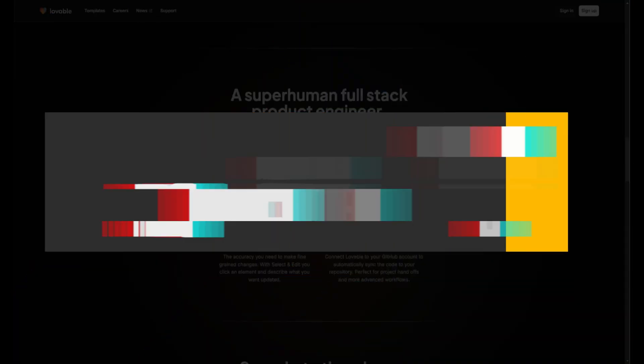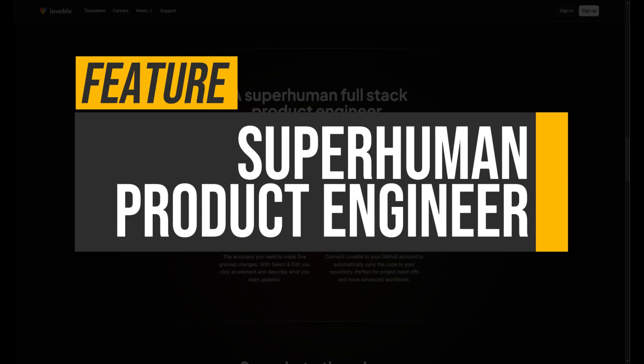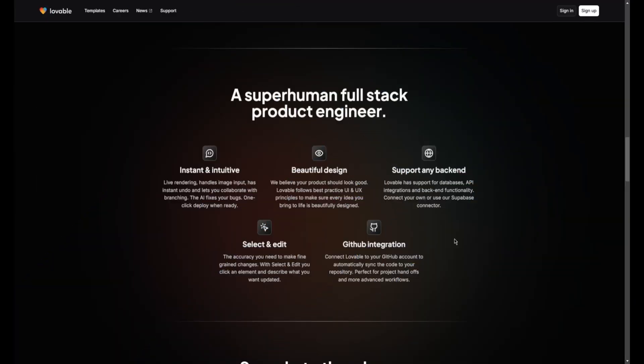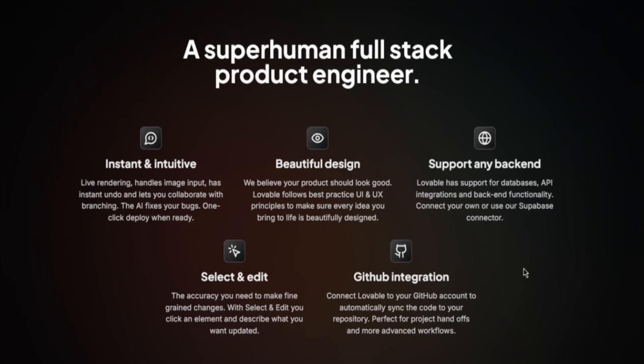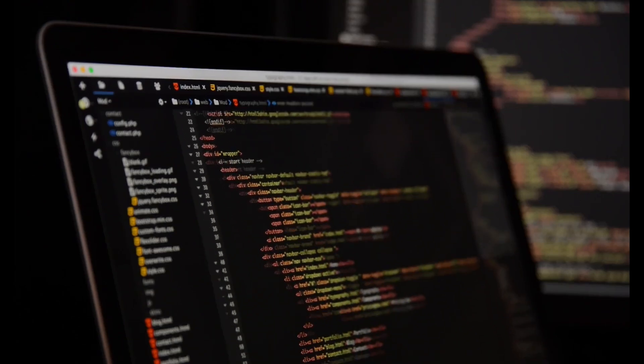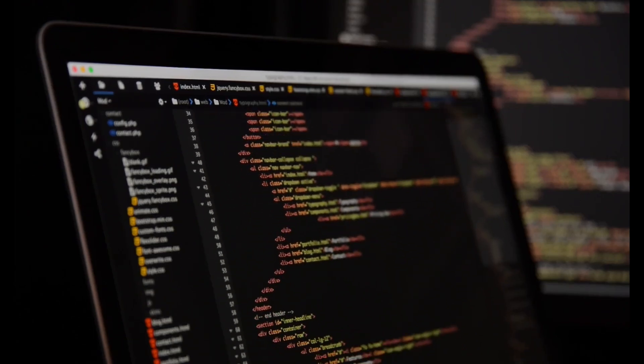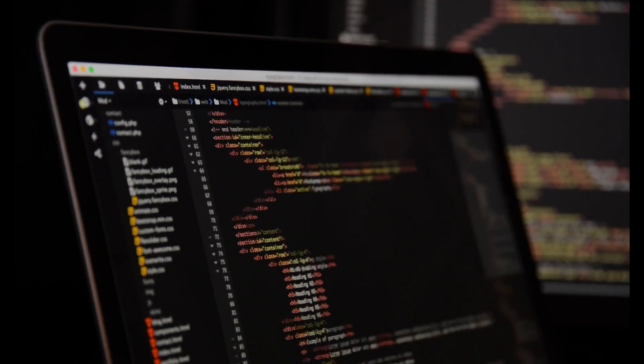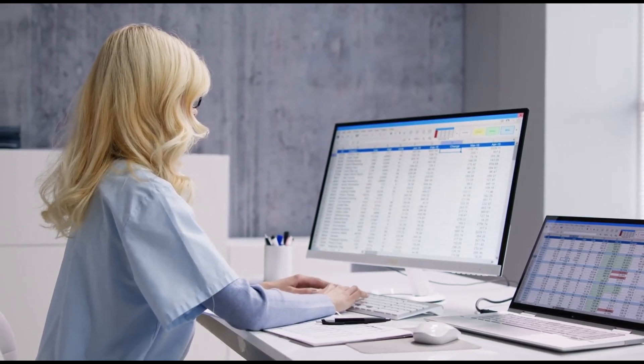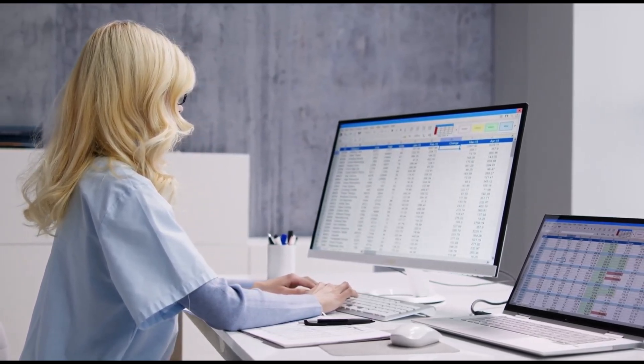making it 20 times faster than traditional methods. Superhuman product engineer: Lovable acts as a full-stack product engineer, providing instant feedback and intuitive design features. Users benefit from live rendering and bug fixes, allowing for seamless collaboration and one-click deployment, ensuring that every product not only functions well but also looks great.